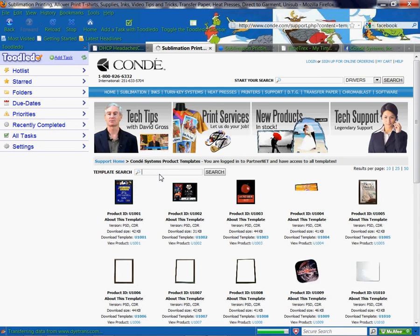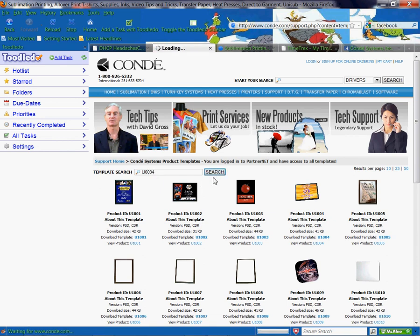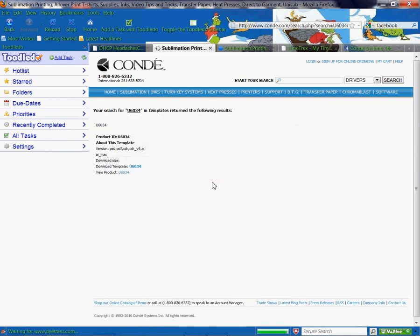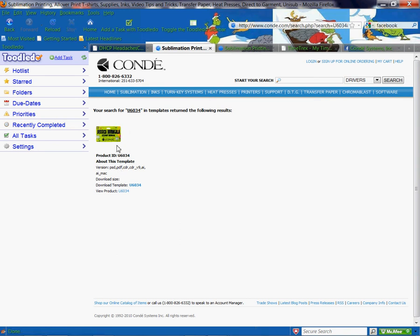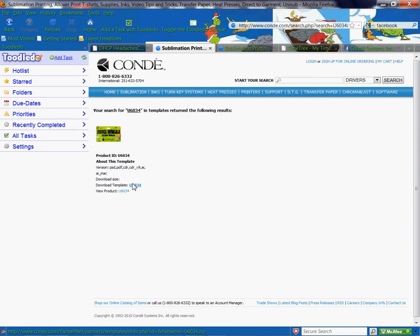We can type it here. We're going to use the U6034 and do a search, and that's going to pull up the product where we can see the exact dimensions and versions. We can also see what the product looks like visually before we download to be sure that we have the right item.